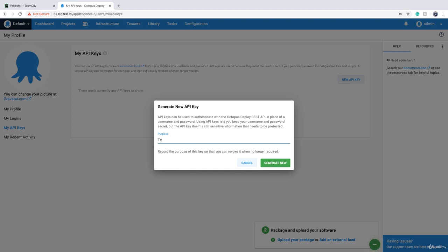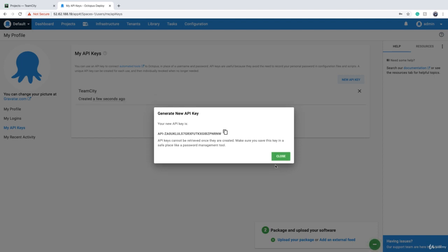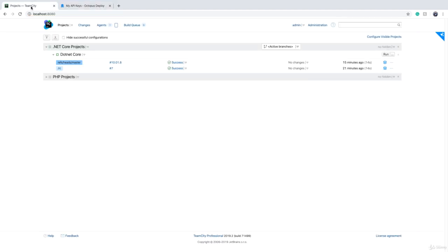For purpose, we can say, for example, 'TeamCity' or 'TeamCity Connector.' Click on 'Generate New,' and that gives you the API key. You have to store this API key somewhere because this is the only time you see it. You have to put it somewhere safe, and then we go back to TeamCity.